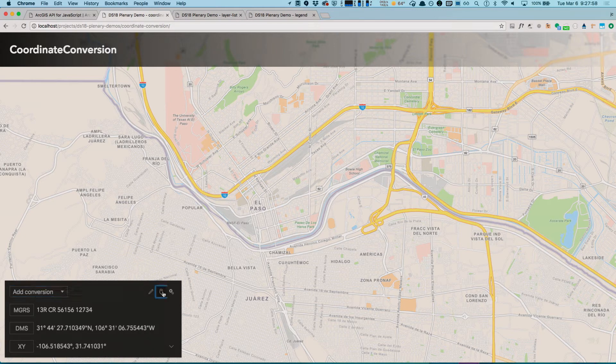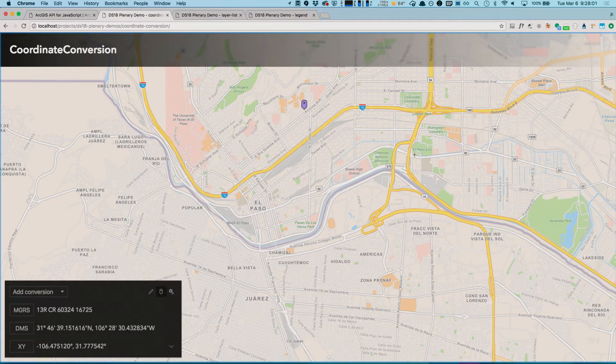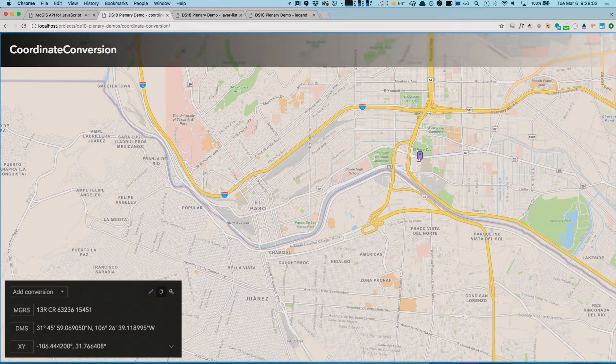By using capture mode, I'm able to click around the map, and wherever I click will be used as an input coordinate and converted.